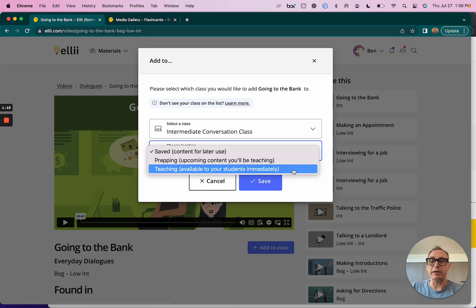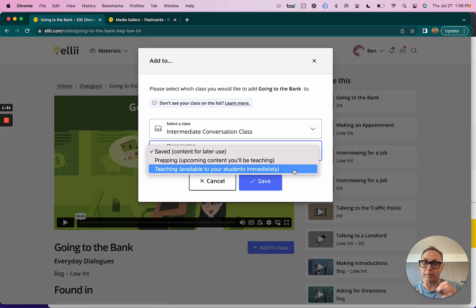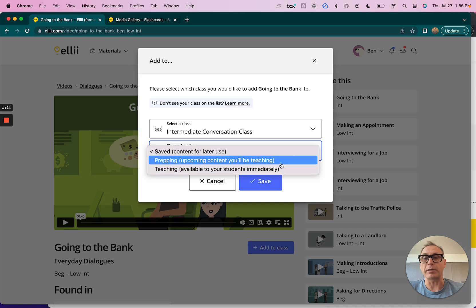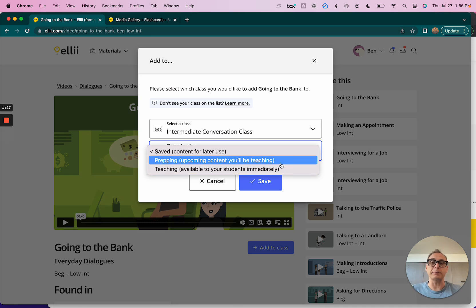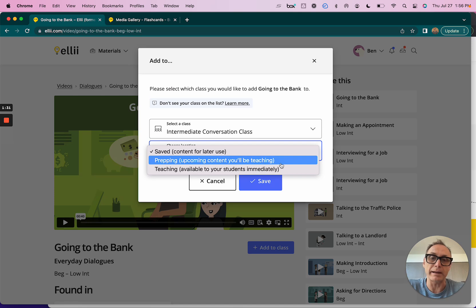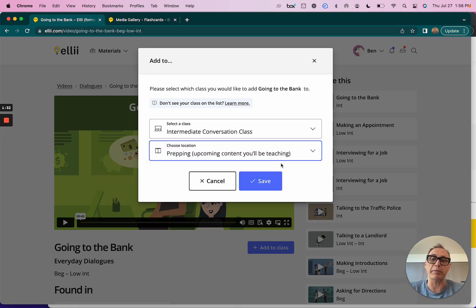It's going to ask me where I want to put it within that class. I can put it into a saved bucket, I can put it in my prepping lane or my teaching lane. If I put it in the teaching lane, they have instant immediate access to it. If I want them to have it right now, I just click teaching and they've got it. If I put it into the prepping lane, it goes into a lane where I might assign it next week or the week after or tomorrow, but it's sometime soon.